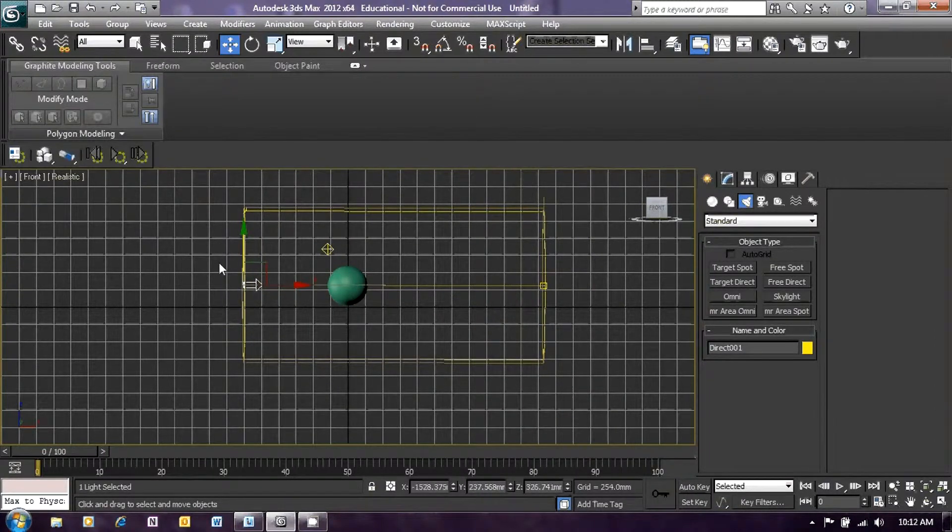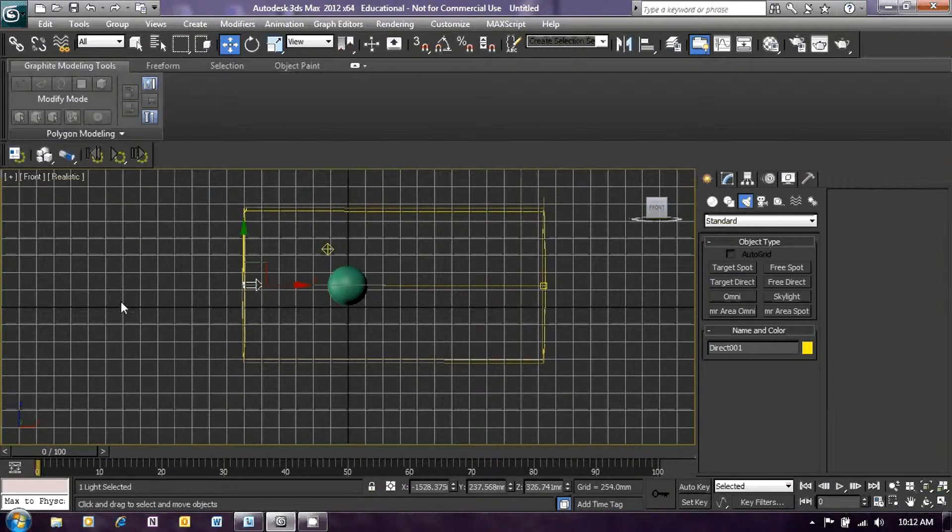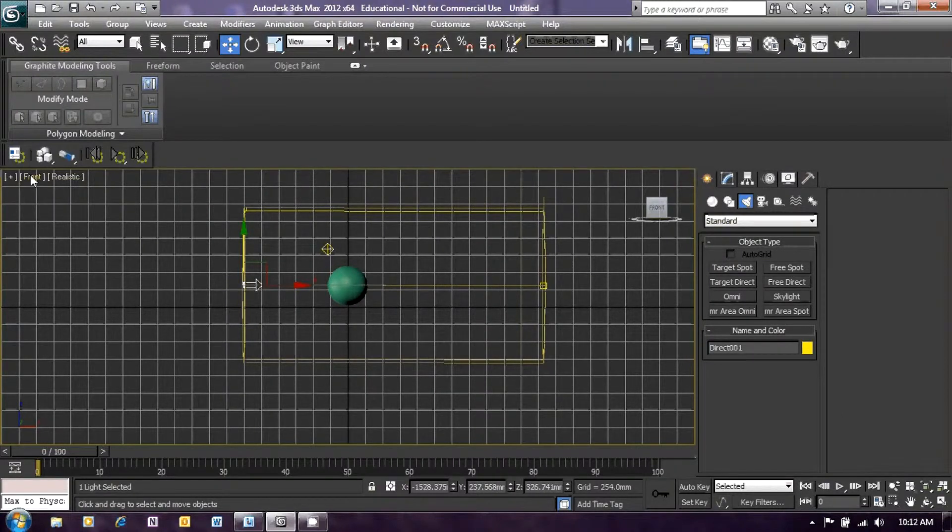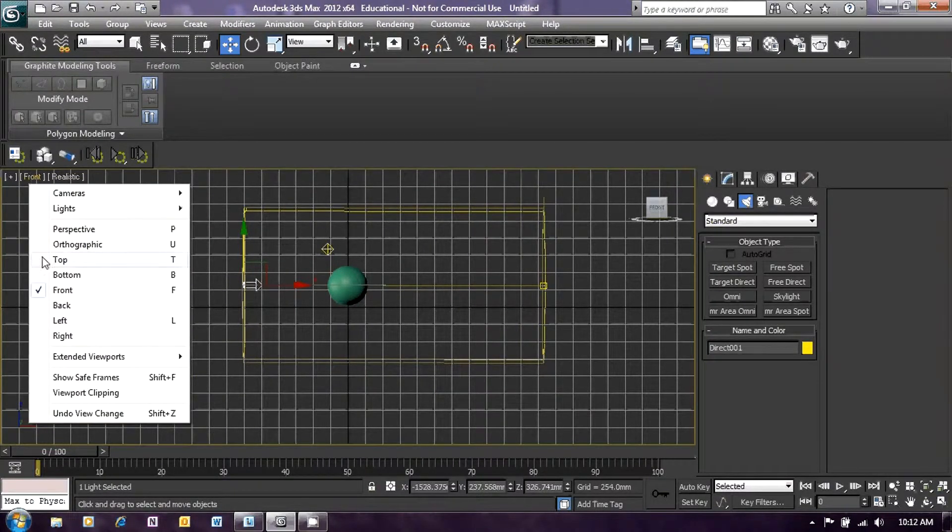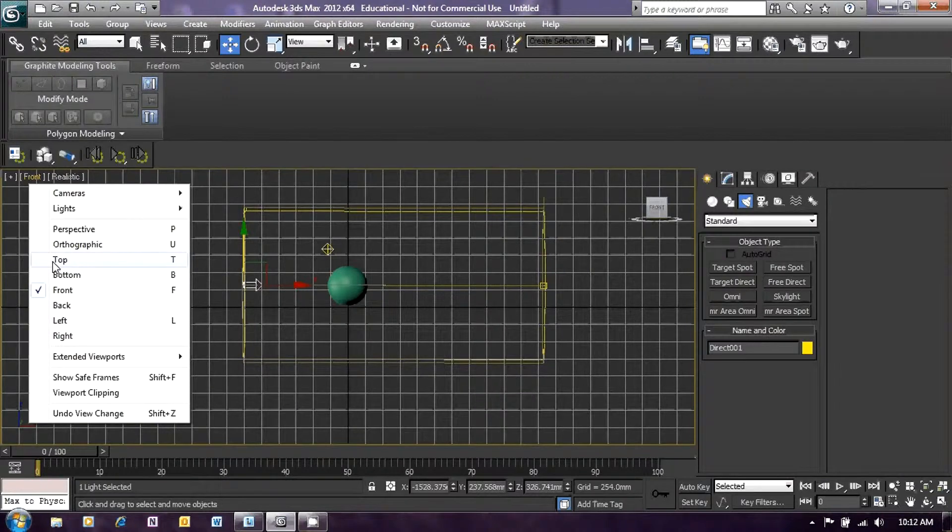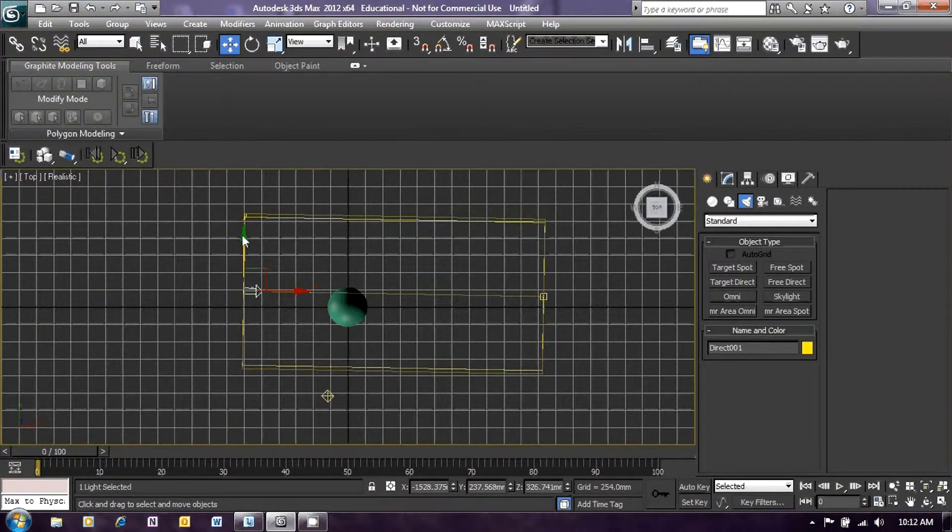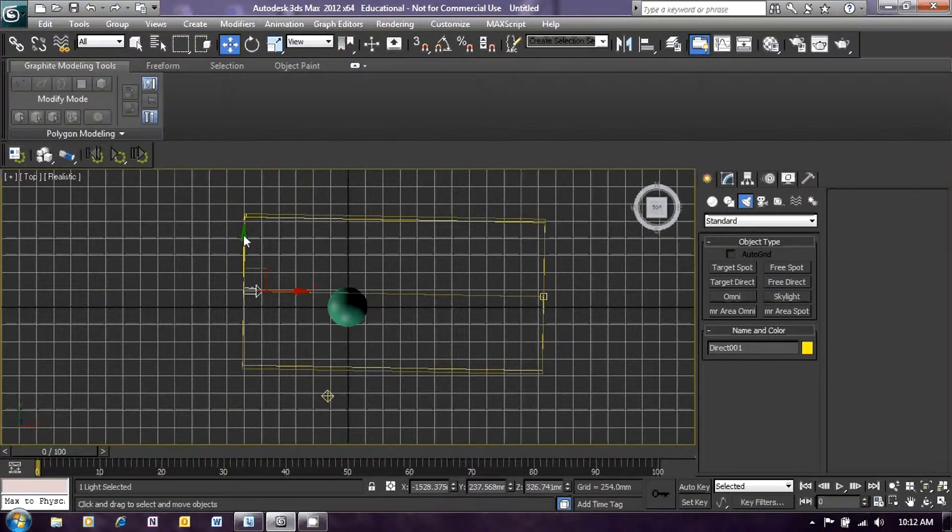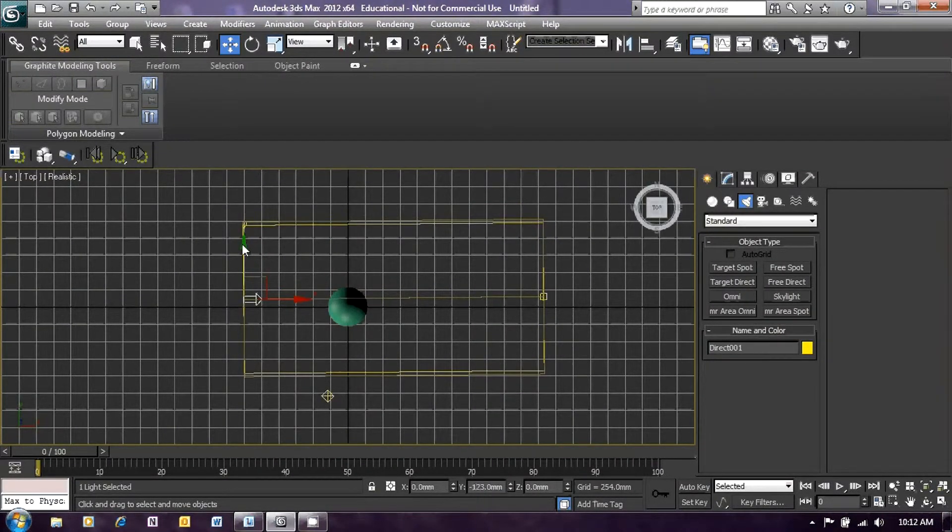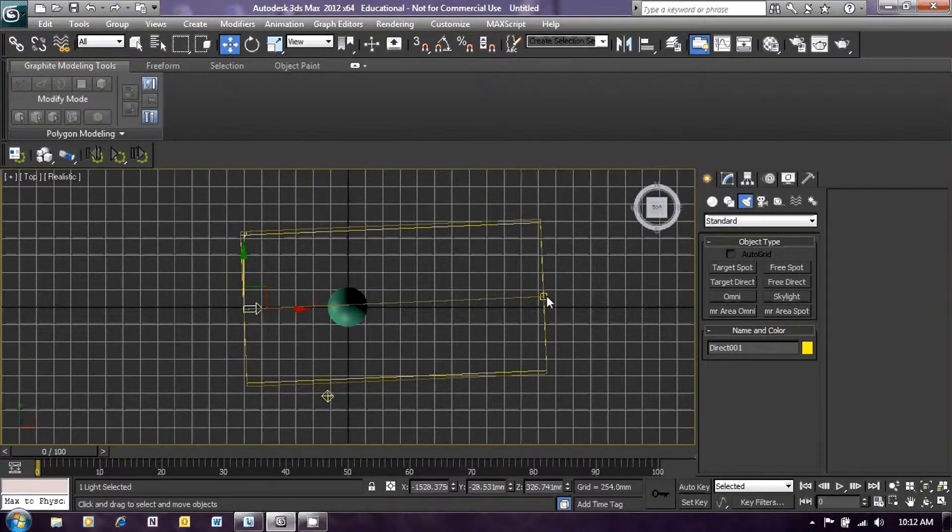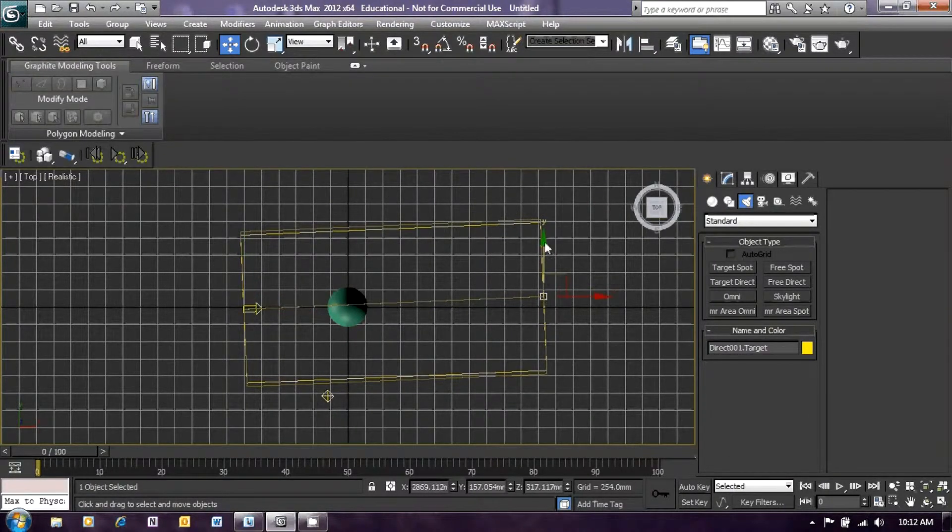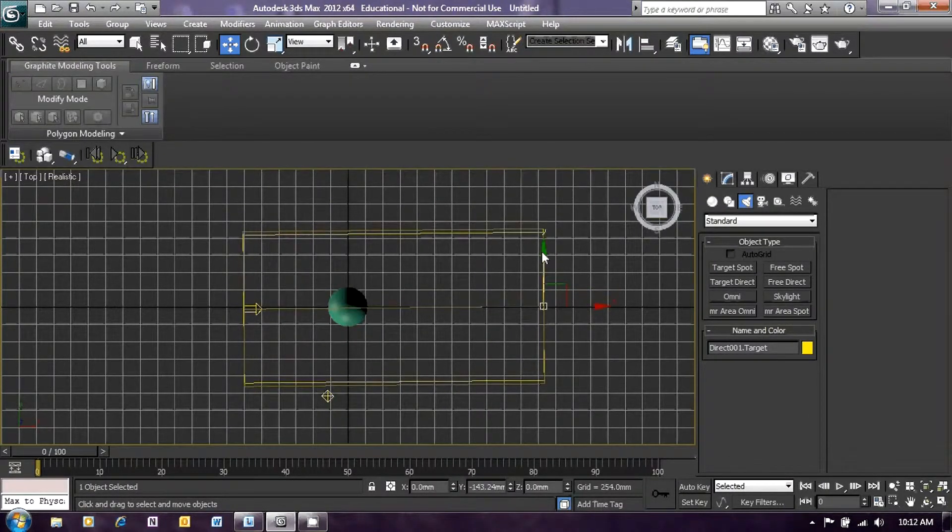So that's got that set up in that direction. Now click on front and select top. And once again, move our light so that it fires through the center of our sphere.